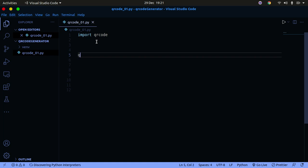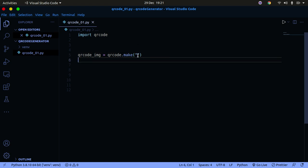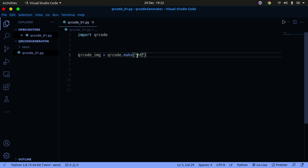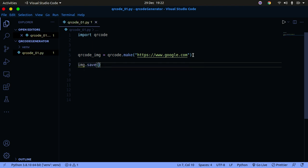Make sure your file is not named 'qrcode' or you'll get an error — use a different name from the library. Now to generate a QR code, I'll say 'qr_code_image = qrcode.make()' and inside you can specify whatever data you want stored in the QR code. I want to store a link, so I'll put 'https://www.google.com'. If someone scans the QR code, they'll get this link and visit google.com.